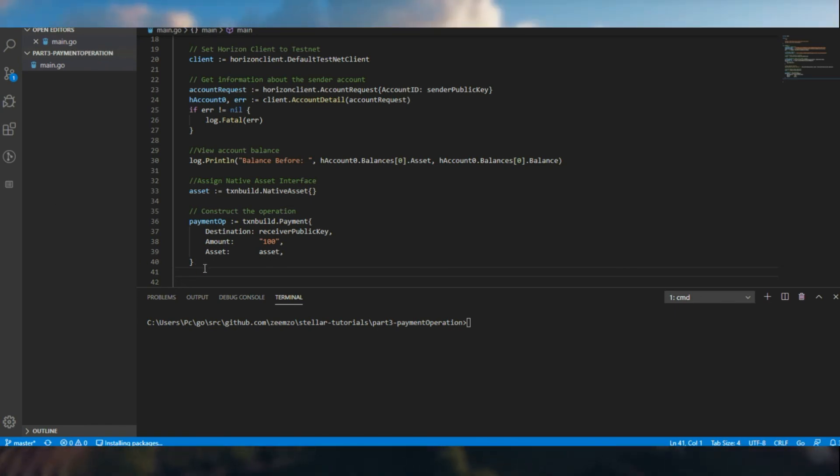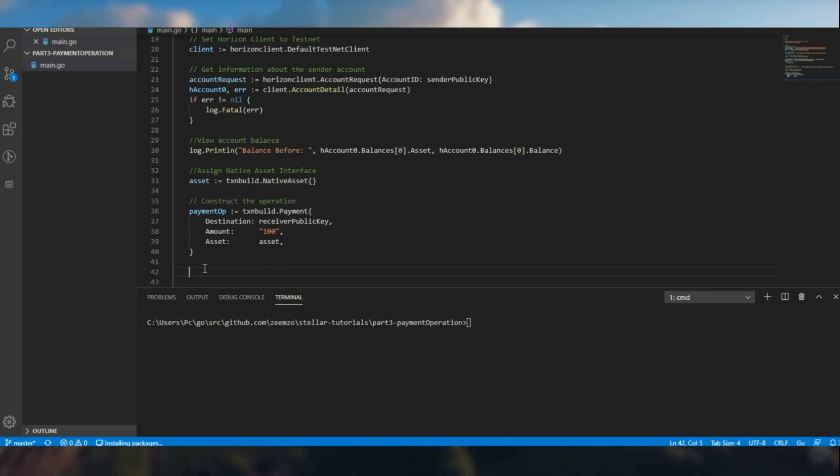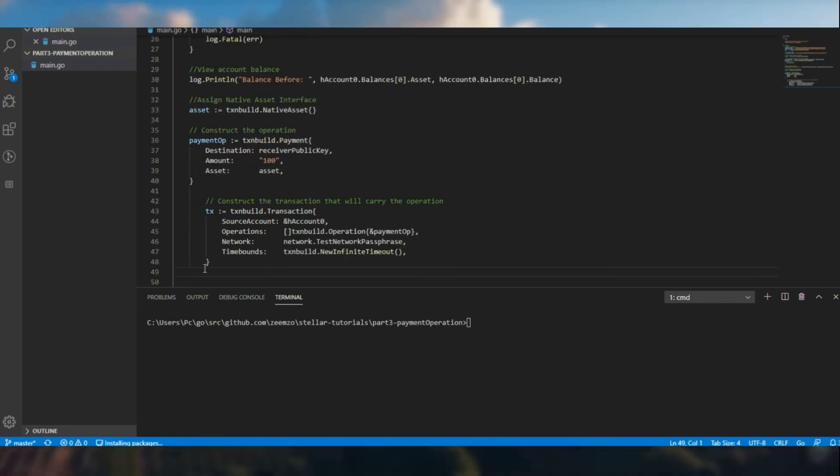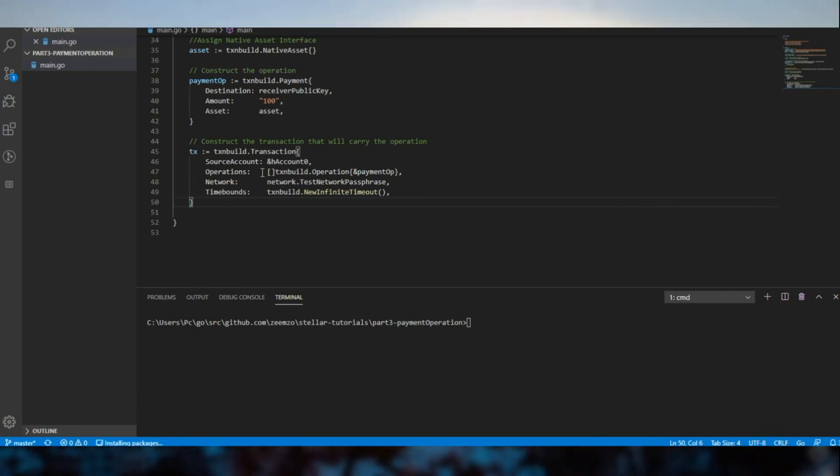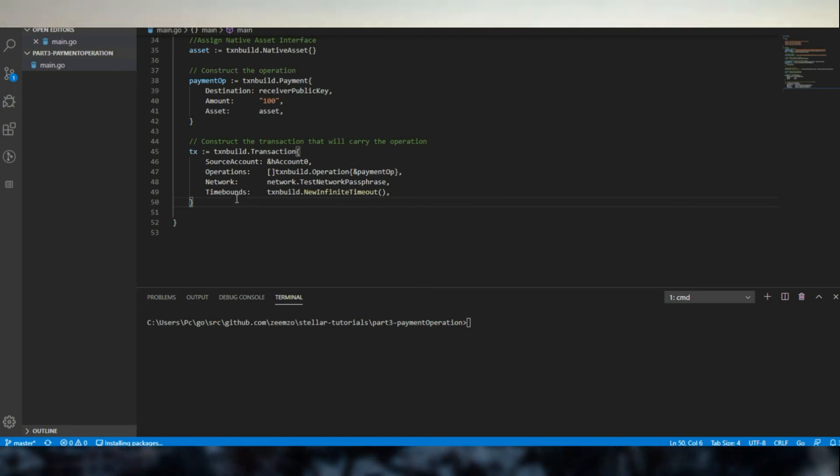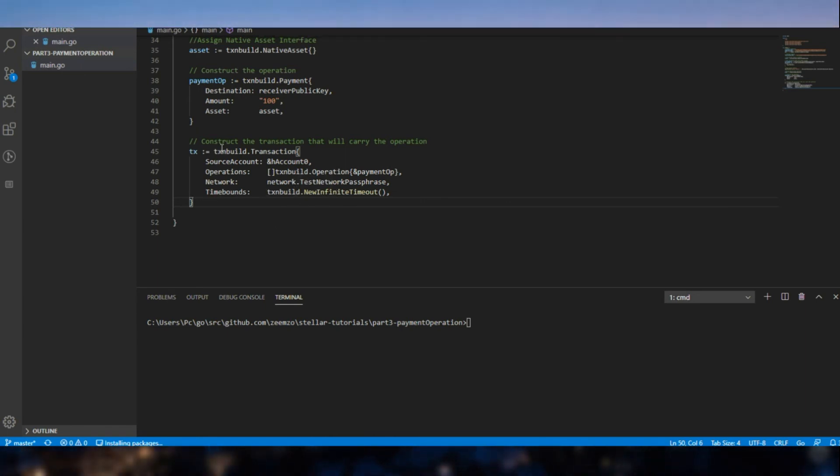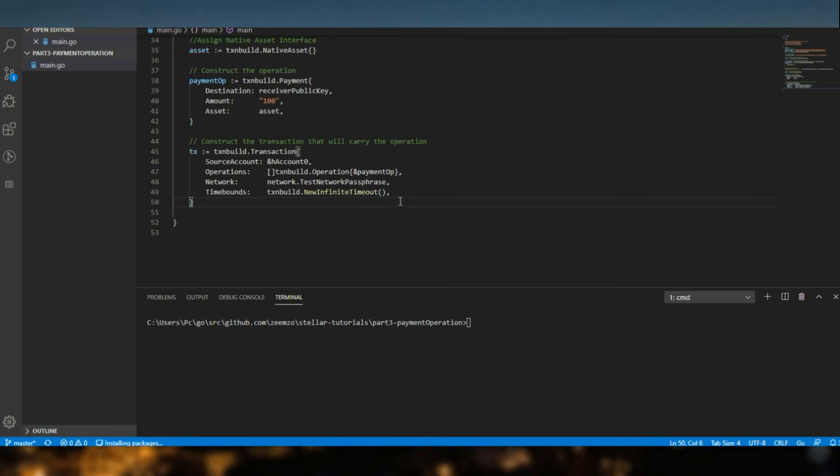Now let's go ahead and build the transaction. So when we build the transaction, we have our account here, source account, and then the operations, they come in as an array of operations. Then we have the network which is set to testnet. And with the latest SDK, we are required to have time bounds in the transaction build, so new infinite timeout so that it can be submitted whenever we need.